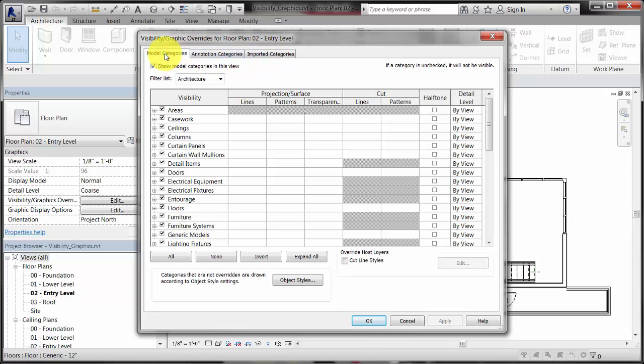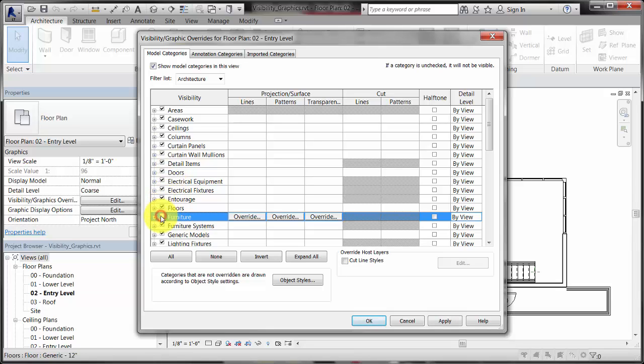To turn off the visibility of a category in a view, clear the checkmark for that category.